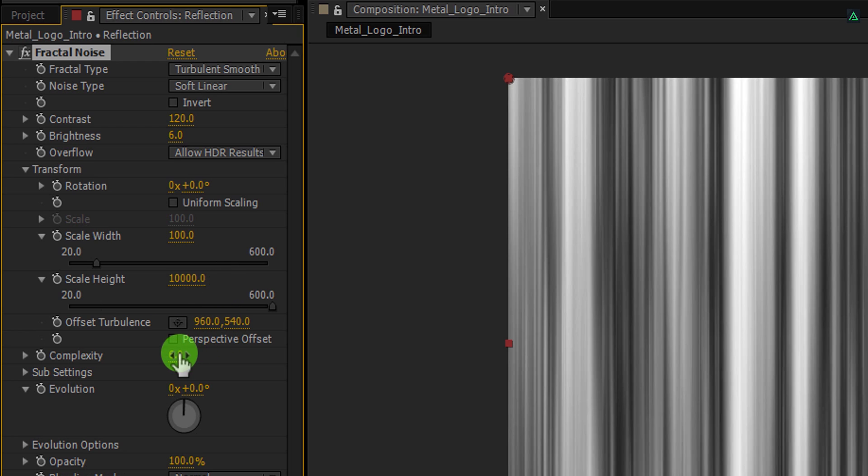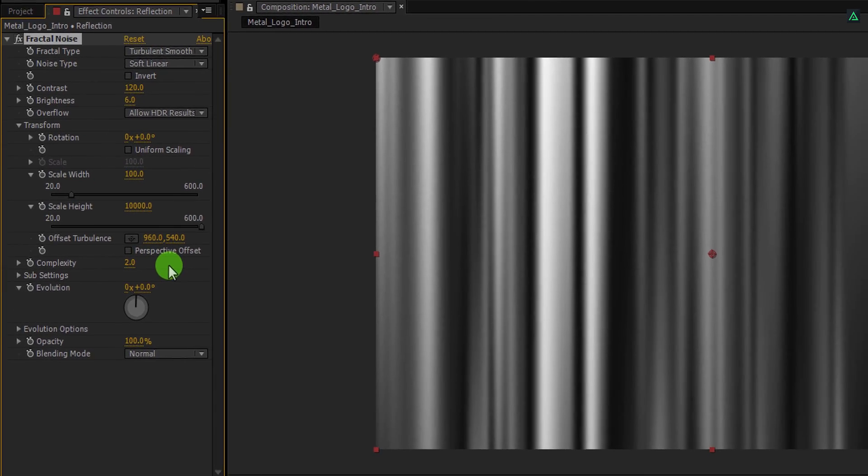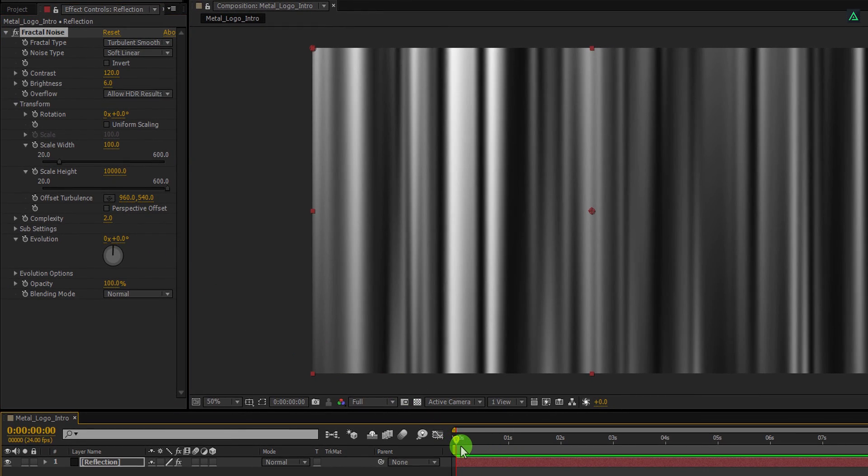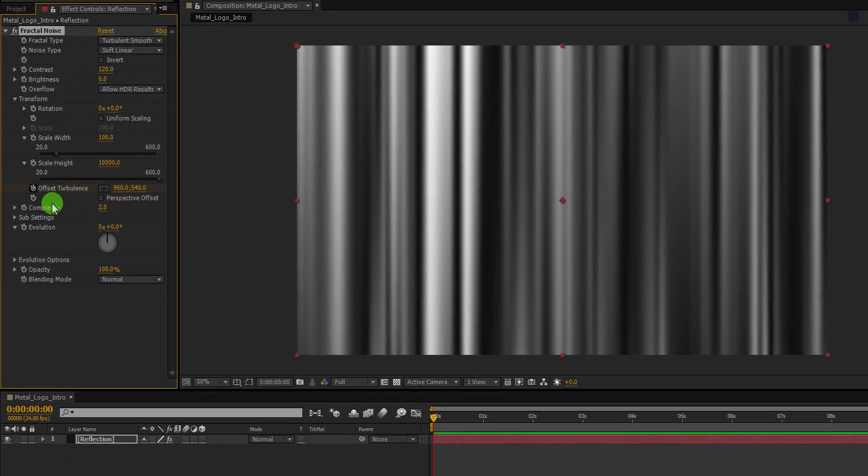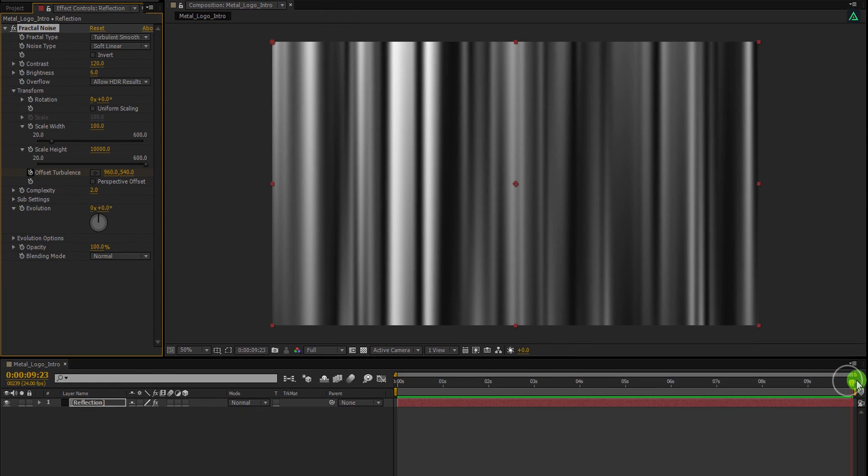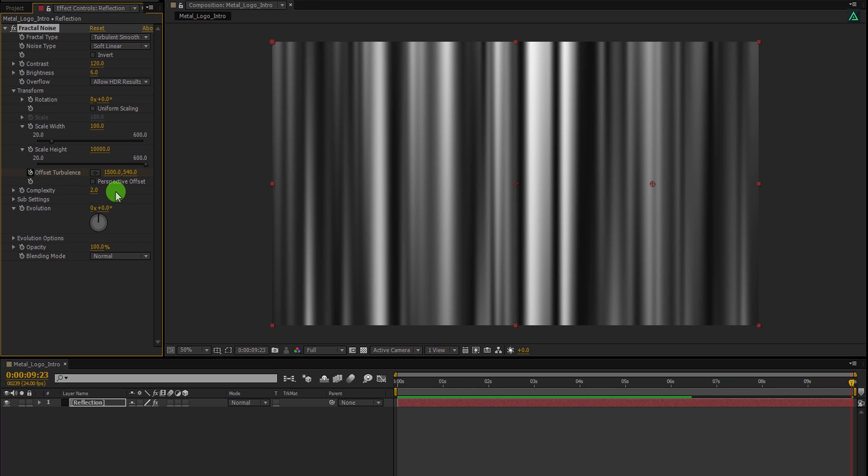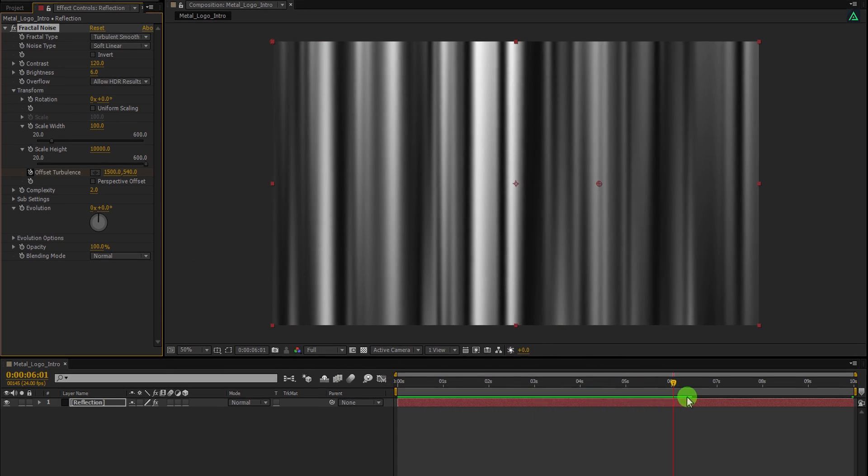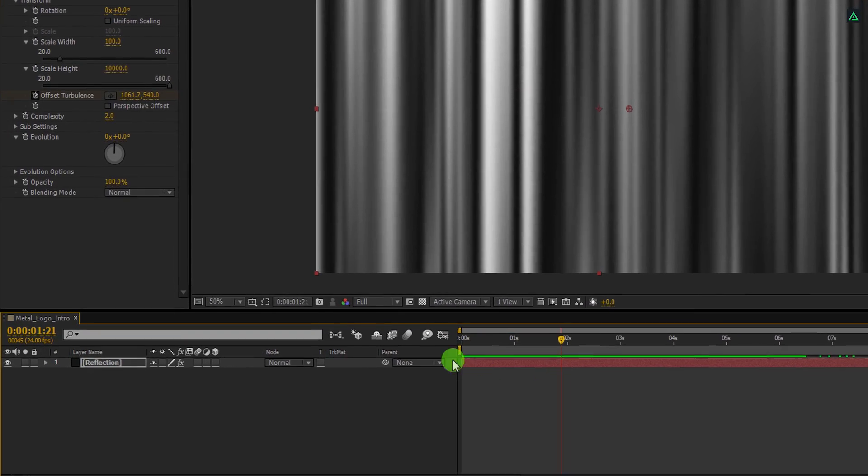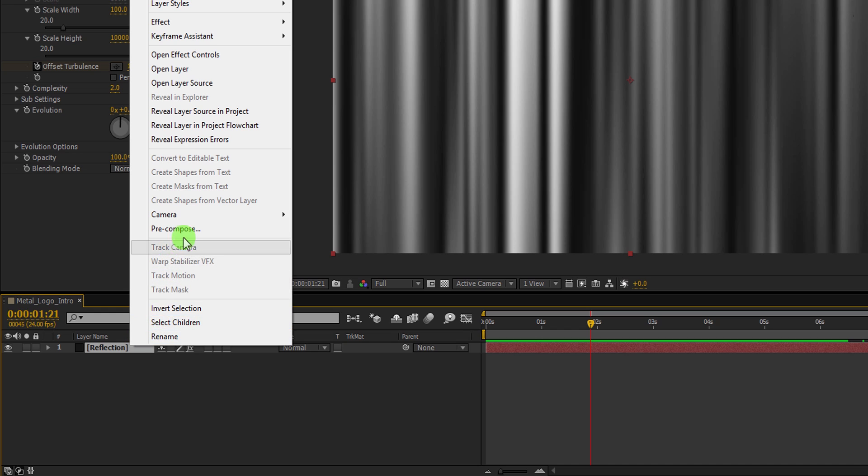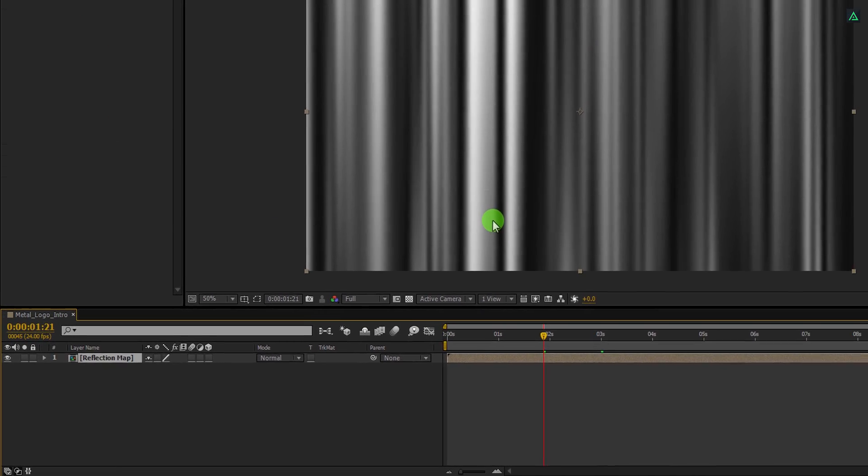And the noise will look like this. Let's change the complexity value to 2 and it will make the noise bigger. Now we are going to animate this fractal noise. Make sure you are in the first frame, and then add a keyframe on the Offset Turbulence. Now go to the End Keyframe position and change the first Offset Turbulence value to 1500. This is how it is going to look now. Cool. Now right click on it and choose Precompose. I am calling it Reflection Map. Click on Move All Attributes into the New Composition and then hit OK.